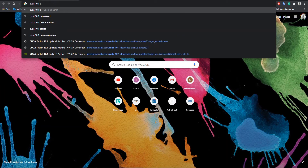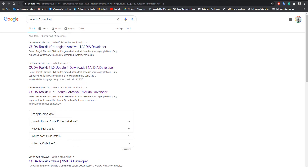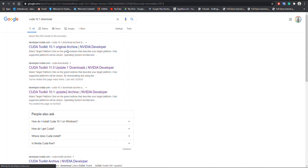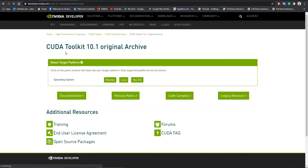Now we need to download our relevant GPU libraries. You also need to make sure which CUDA version is compatible with your GPU. I will put a link in the description for this information as well.